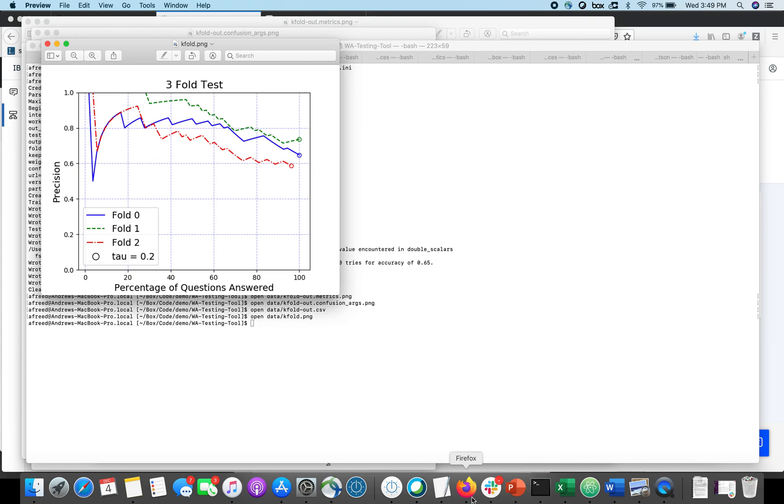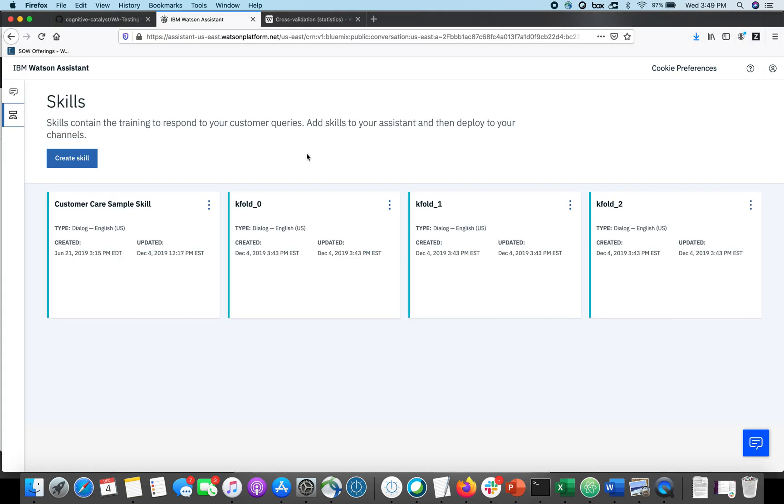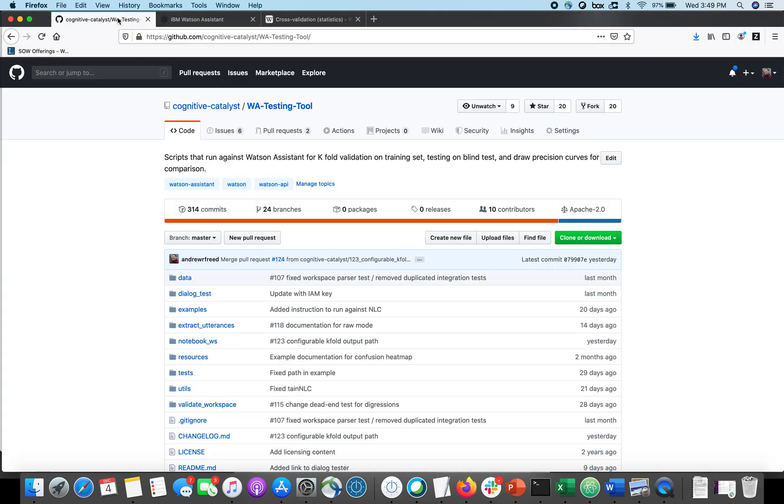So again, this tool is available out on GitHub, Watson Assistant Testing Tool. And please stay tuned for additional videos that show you how to test with production data and how to improve with production data.